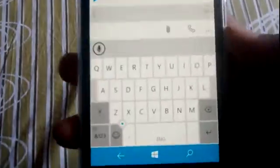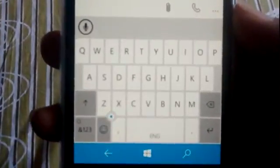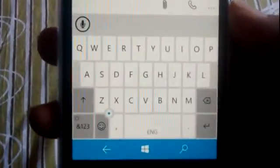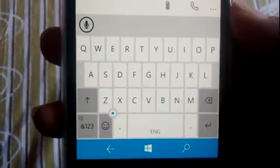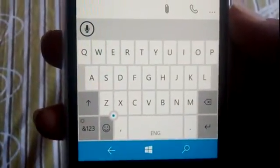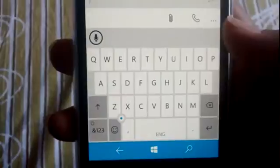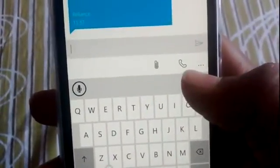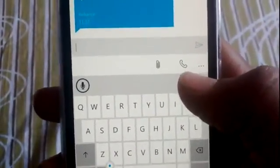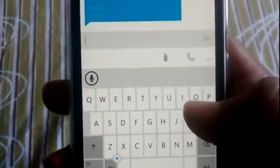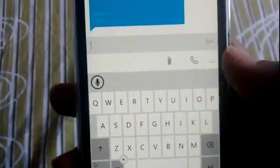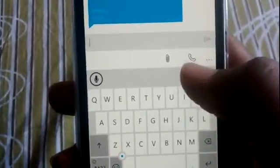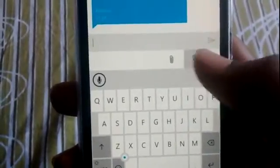I'll show you how the new keyboard looks. This is the keyboard. One thing you can do here - when you're texting a person, you can also call from here.